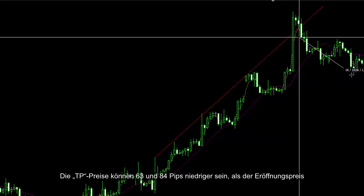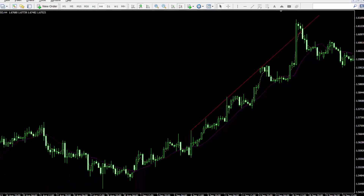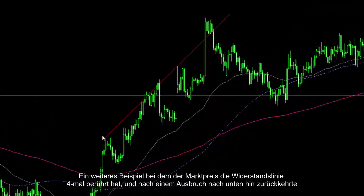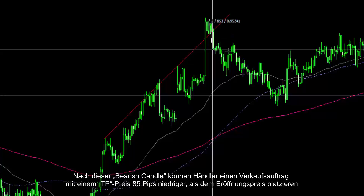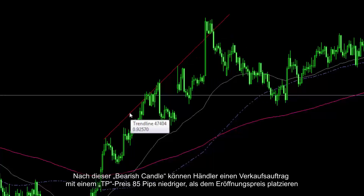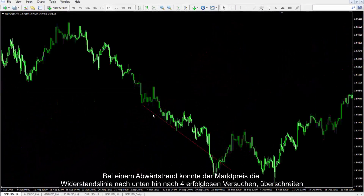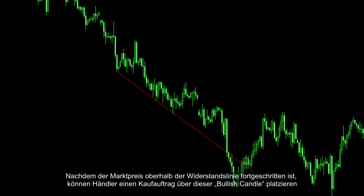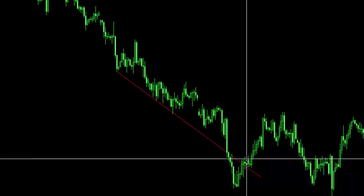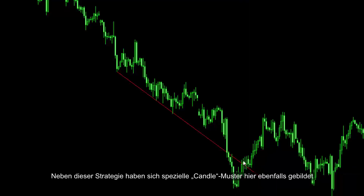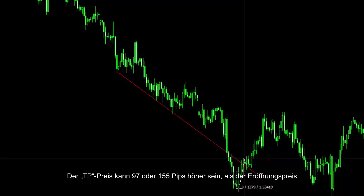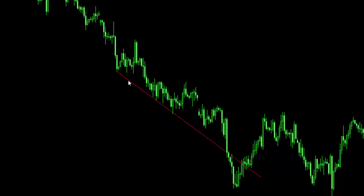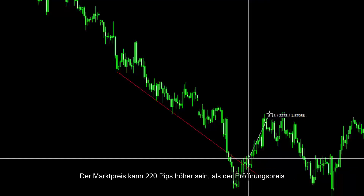TP prices could be 63 and 84 pips lower than the entry price. In another example, market price had hit the resistance line four times and after a breakout it returned towards the bottom. After a bearish candle formed, a trader could place a sell order with TP price 85 pips lower than the entry price. On a downward trend, market price crossed the resistance line towards the bottom after four unsuccessful attempts. After the market price proceeded over the resistance line, a trader could place a buy order over this bullish candle. TP price could be 97 or 155 pips higher than the entry price, and market price could increase 220 pips higher than the entry price.